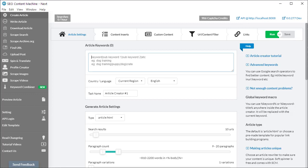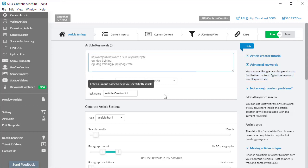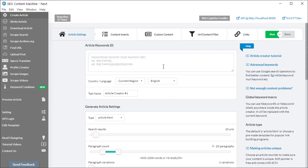This is an SEO Content Machine tutorial video about article keywords, specifically advanced usage of article keywords. On the right-hand side you can see there will be a link to this video and some explainer text about how to use advanced keywords.